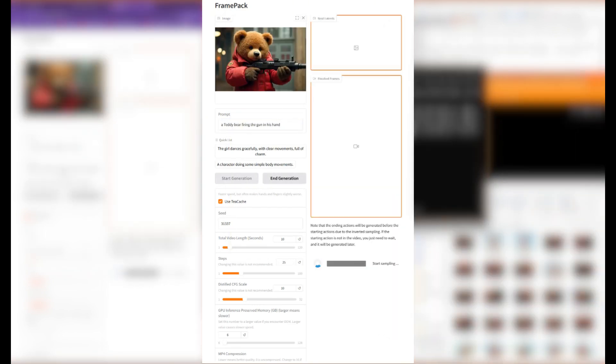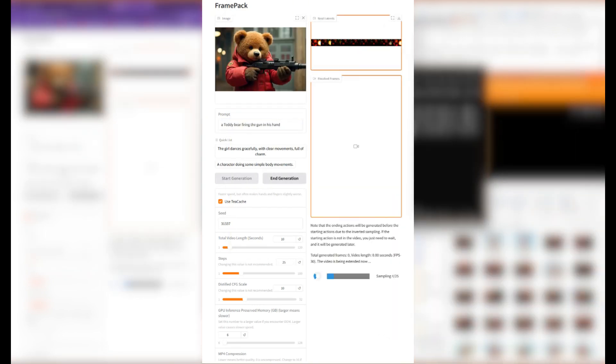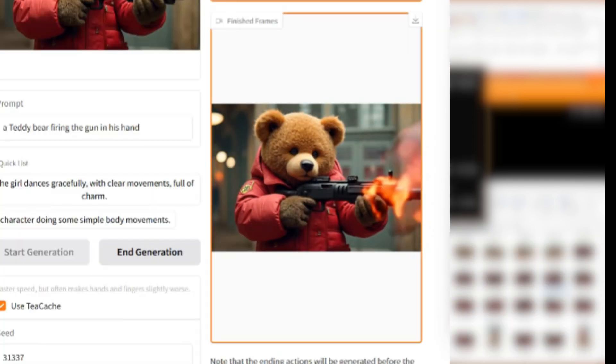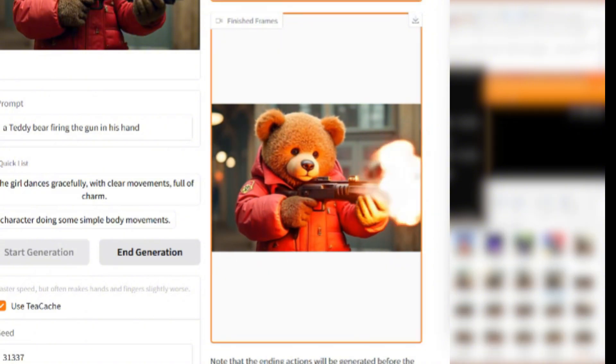Let's have a little fun. We're going to generate a clip using this prompt: teddy bear shooting a gun while heisting a bank. Now take a look. The muzzle flash is beautifully rendered. You can see the light reflecting off the environment. It feels cinematic. It feels real.